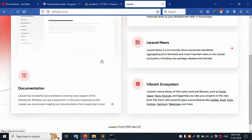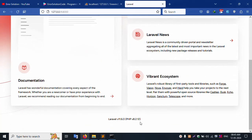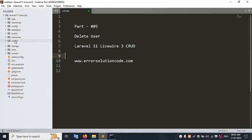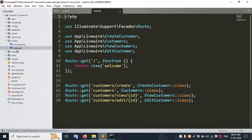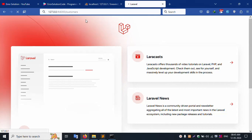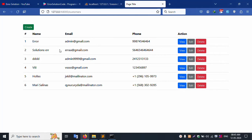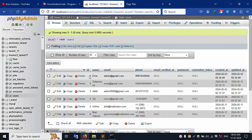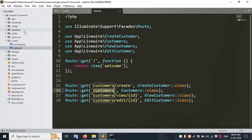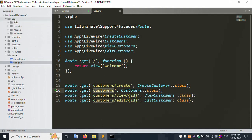Let's open the route file. Inside routes, the file name is web.php. I open this file, copy the customer route, and paste it. The list is showing. Six records are available in the user table. The user model is inside app/Models/User.